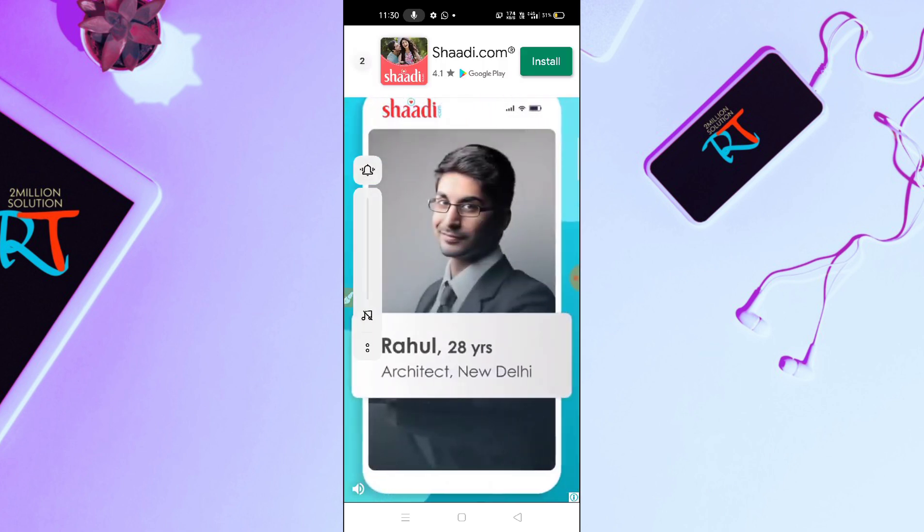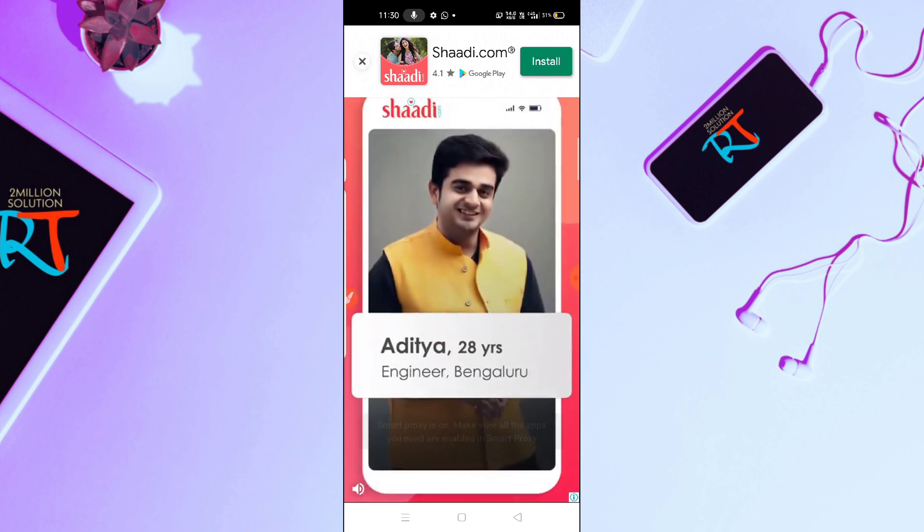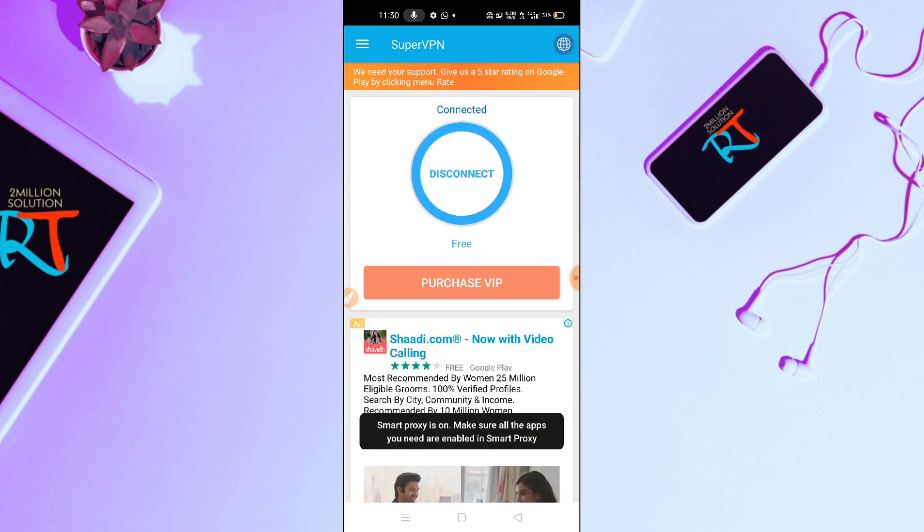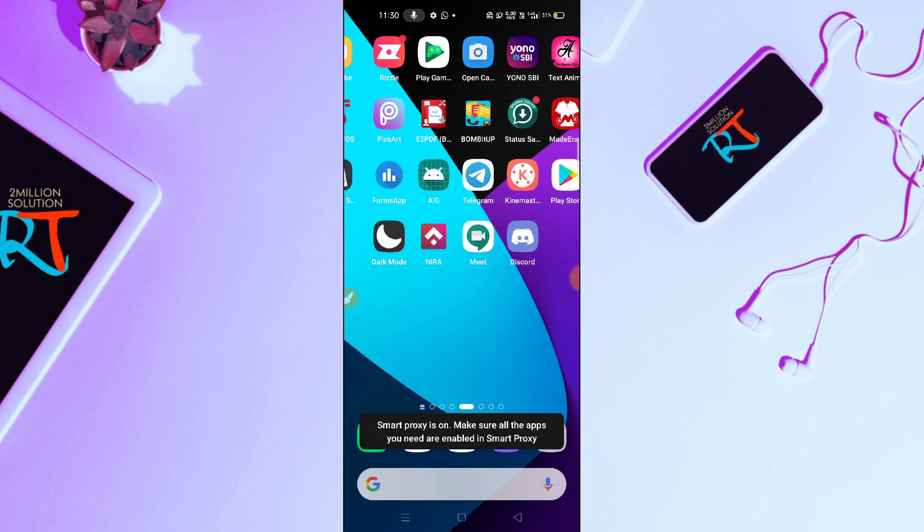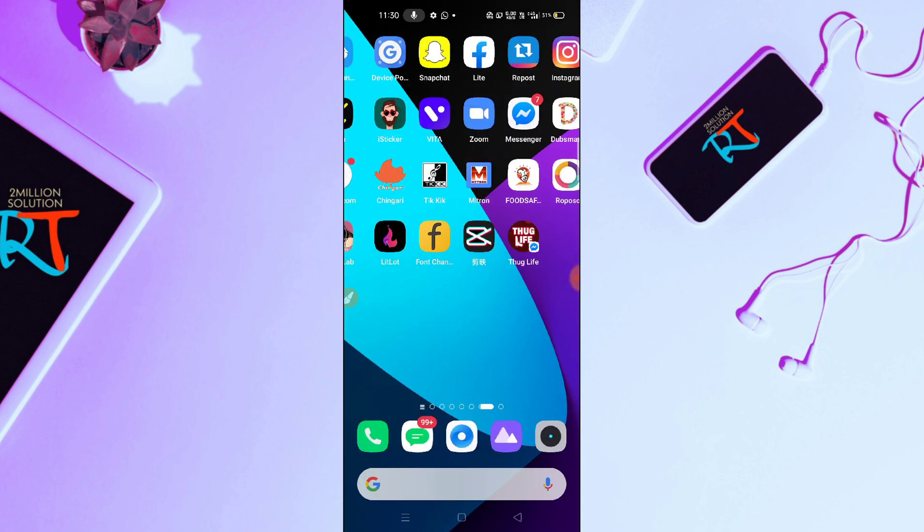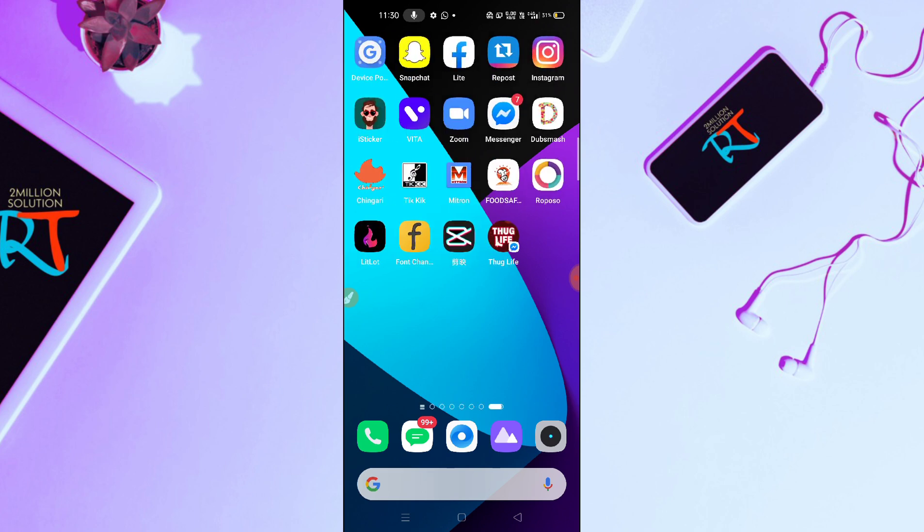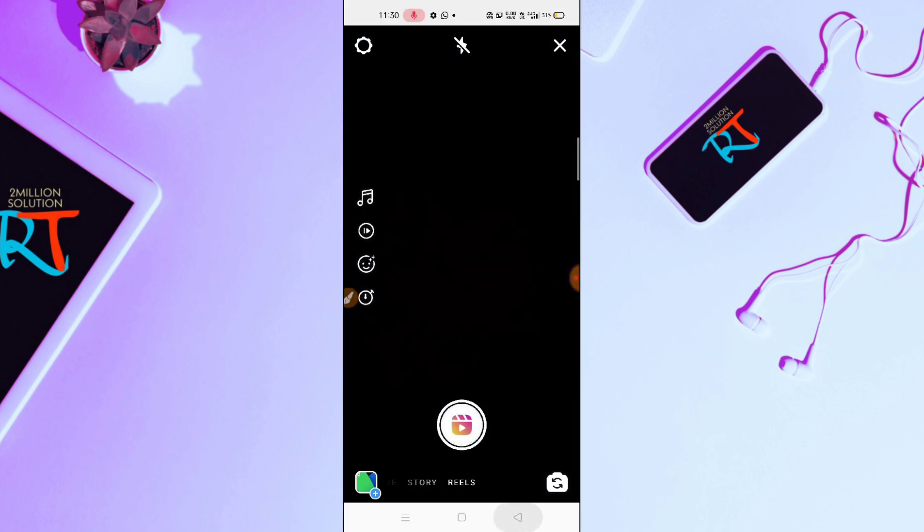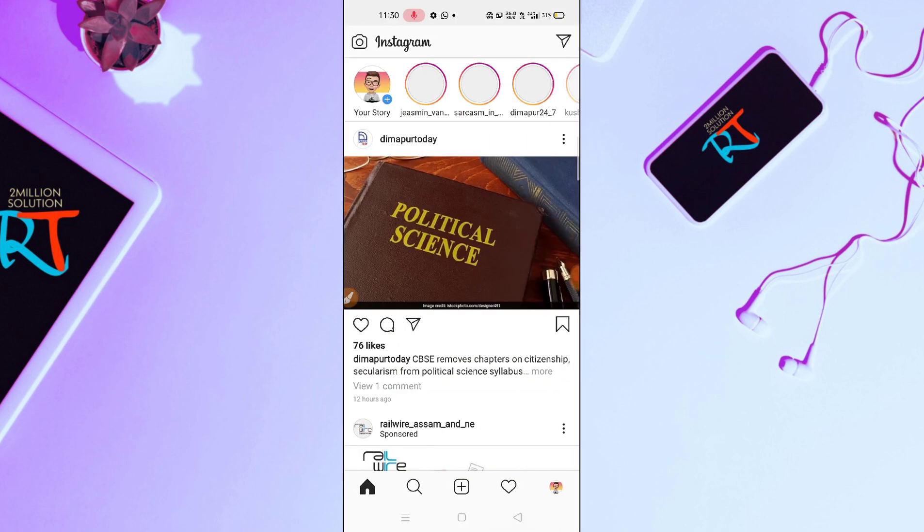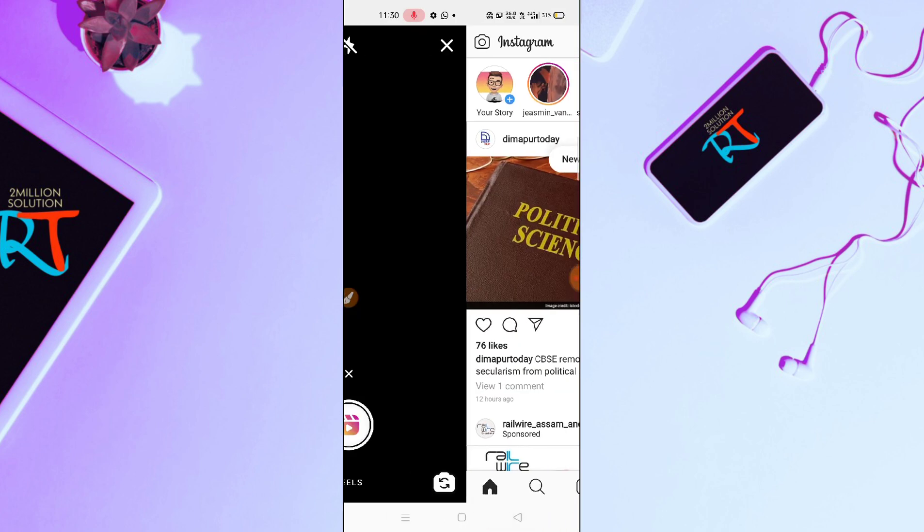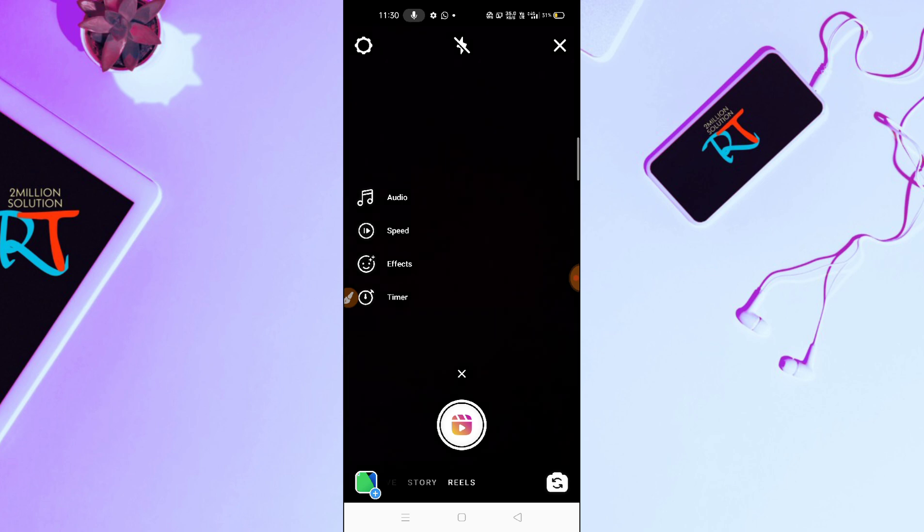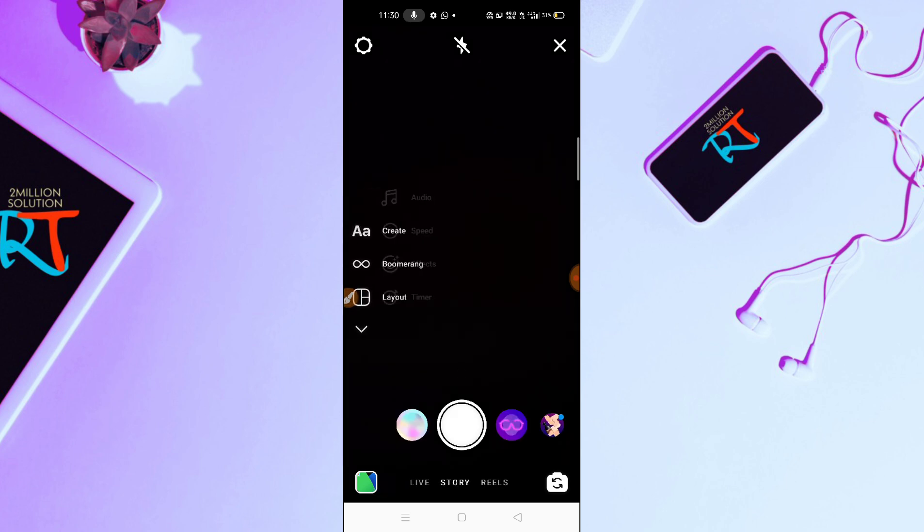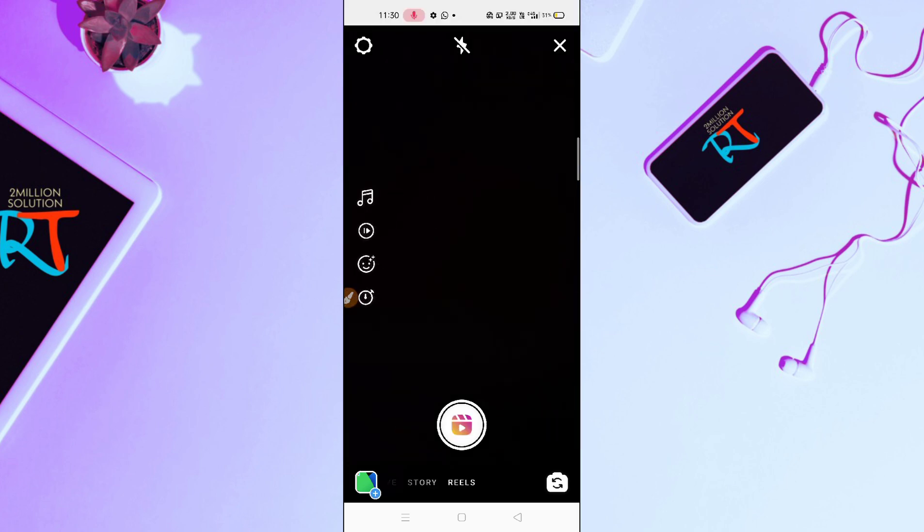After connecting your VPN, I'm 110% sure you can just go back to your Instagram, refresh your Instagram here, and then you will get this option. Here you can see, just go inside it and you can see story option, reels option.